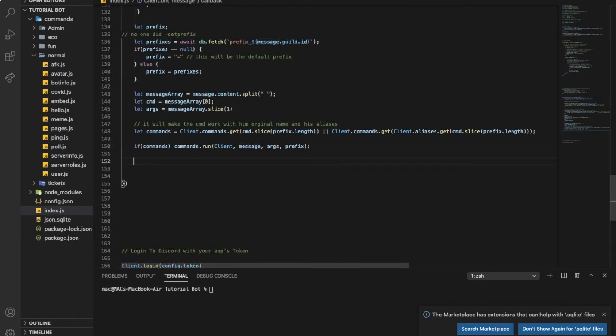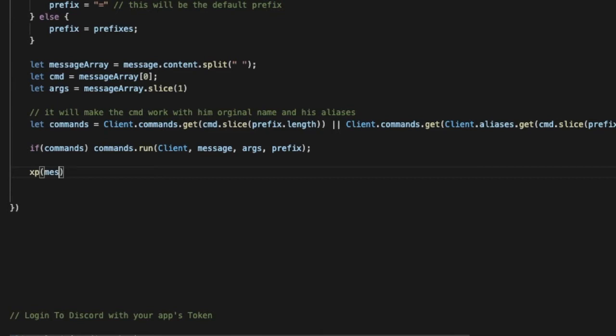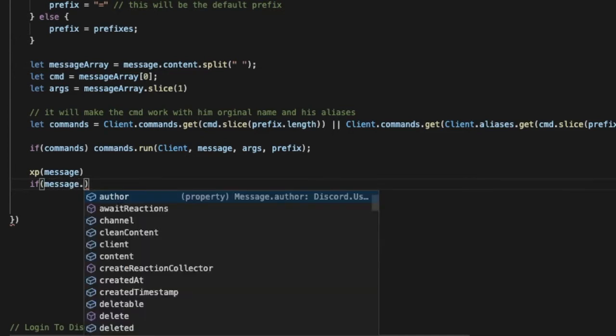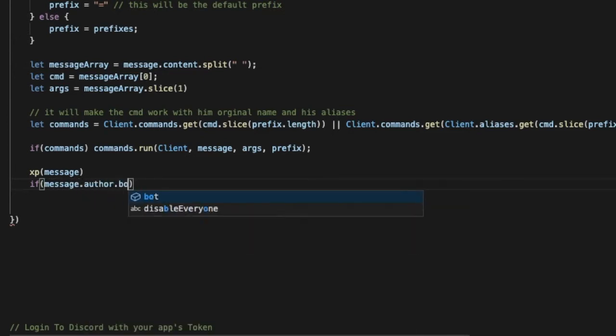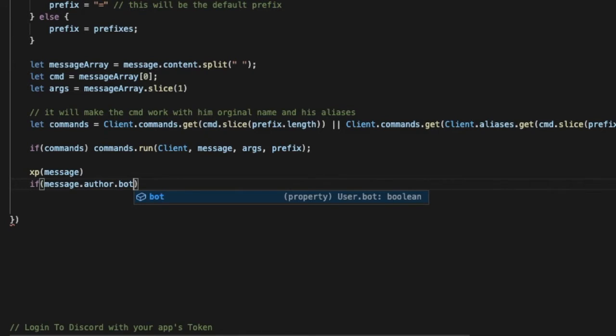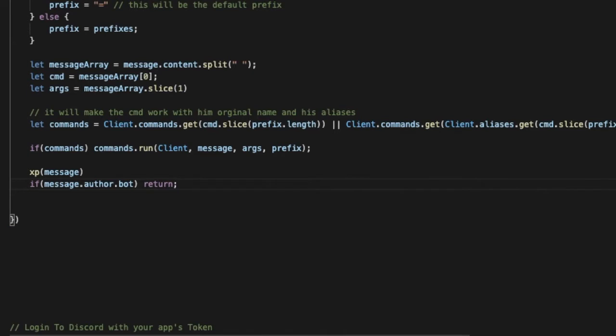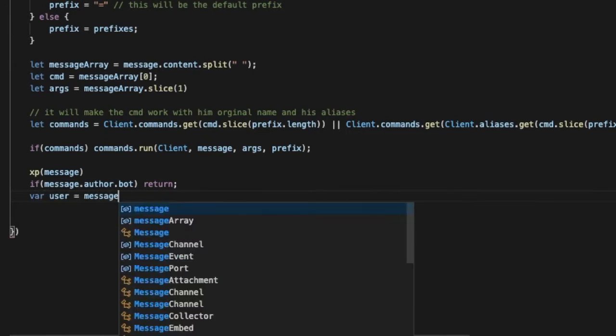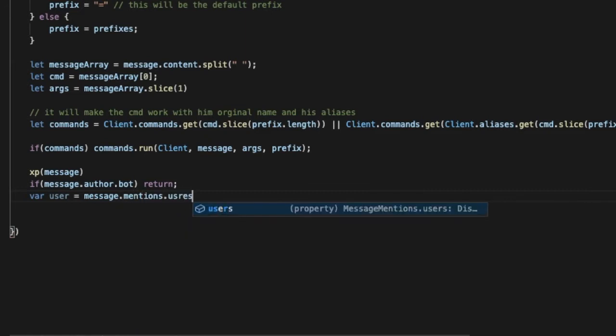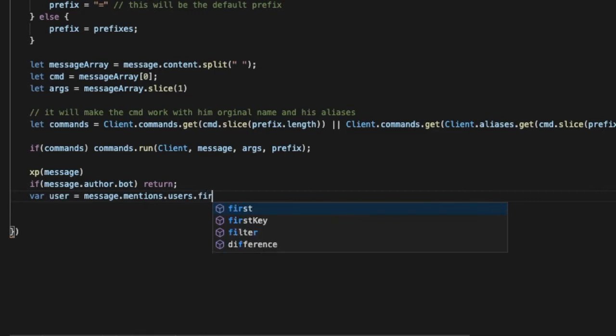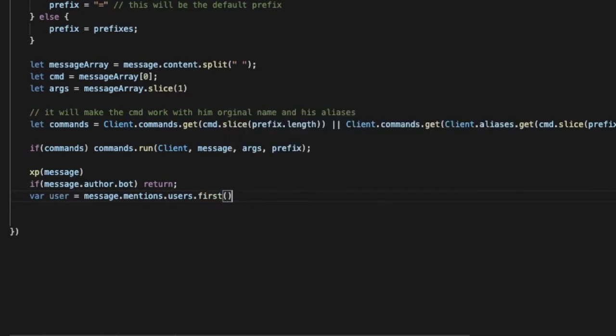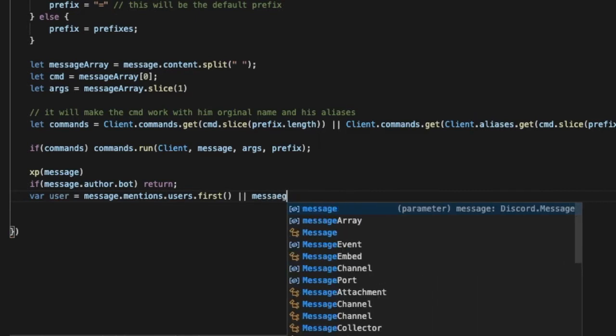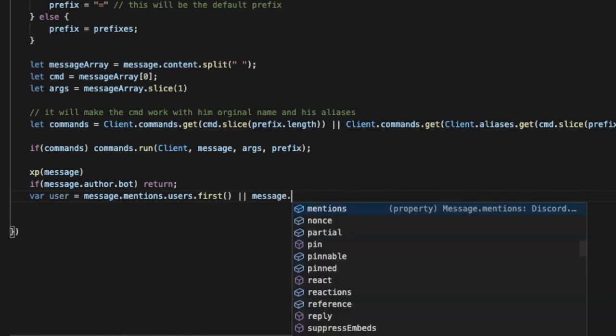Now let's make a function xp message. We'll type message.author.bot return, so this basically means that if the message author is a bot, return. Now var user equals message.mentions.users.first or message.author. Basically what I just added is that the user, whenever I say user in the script, it will make reference to the first person mentioned in the message or the message author.